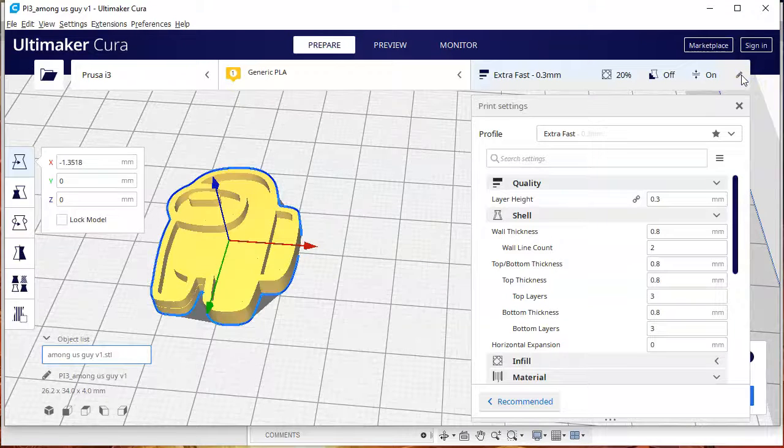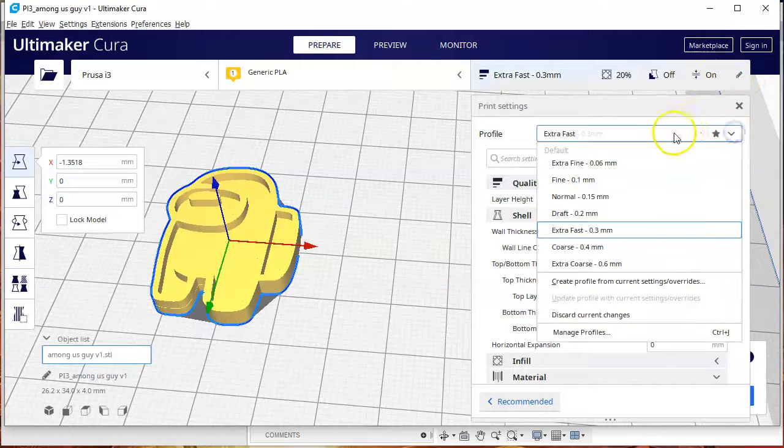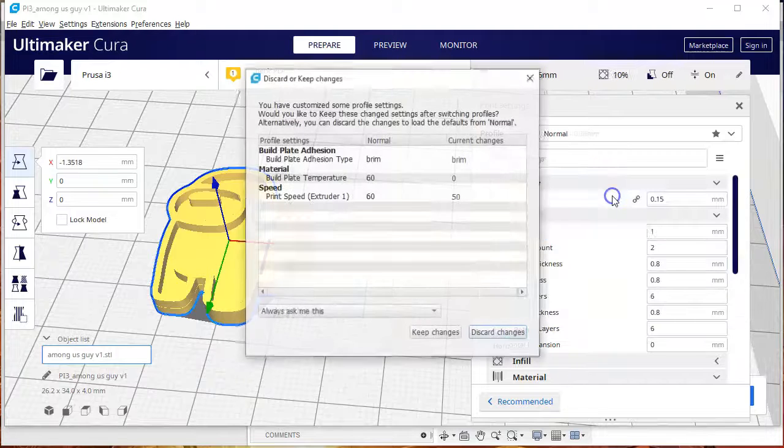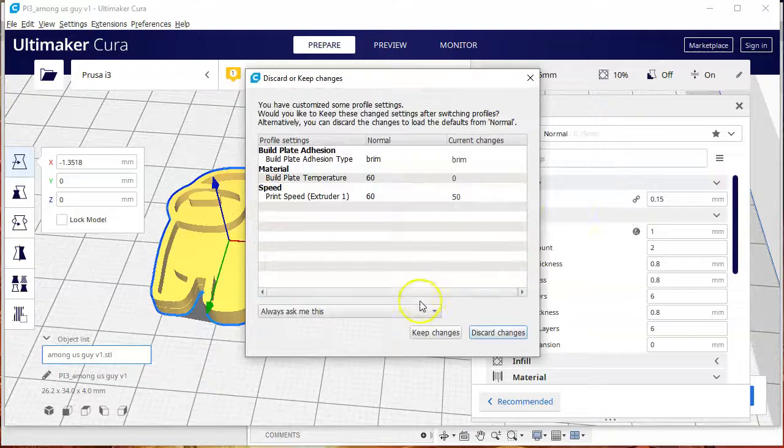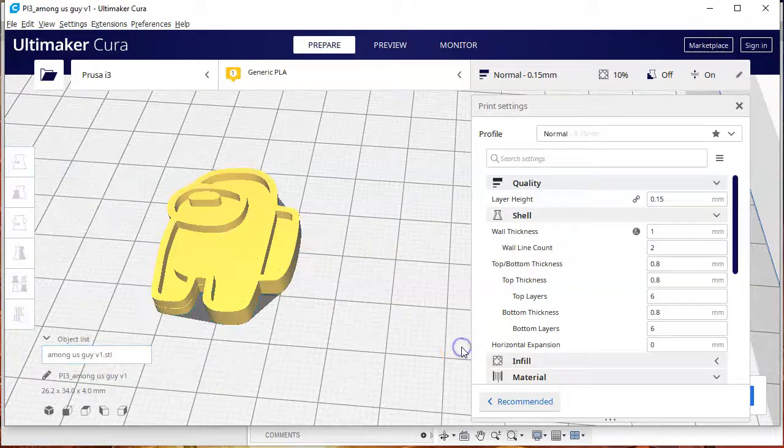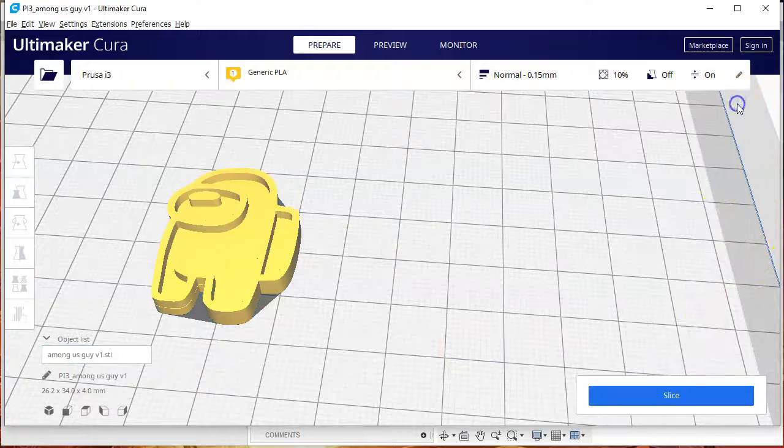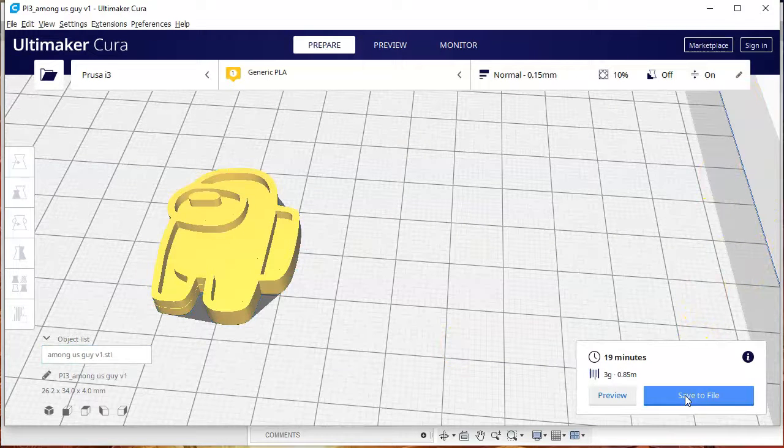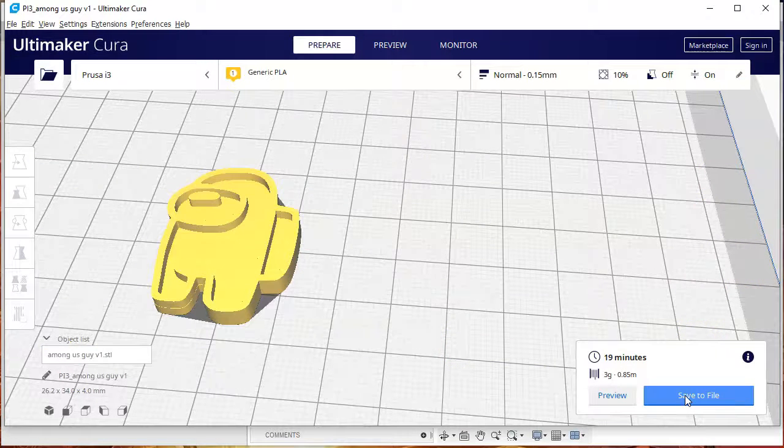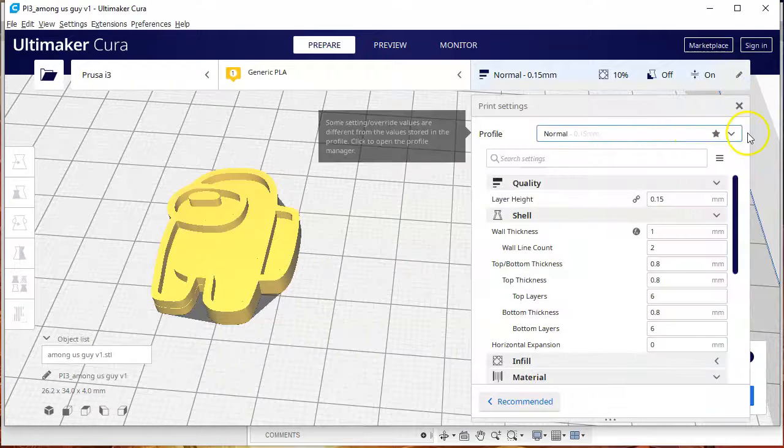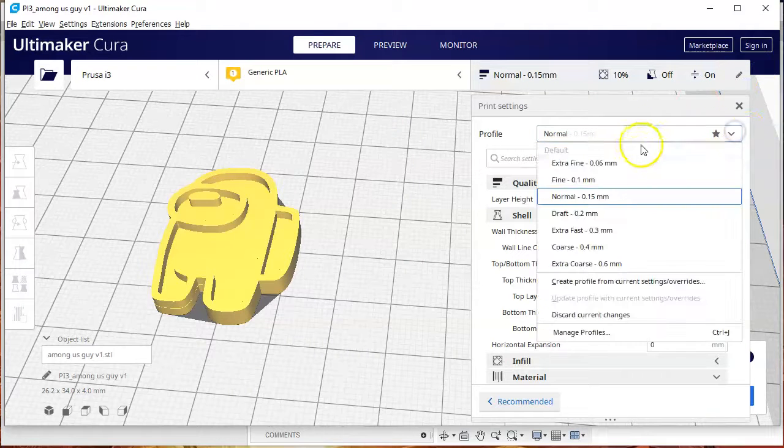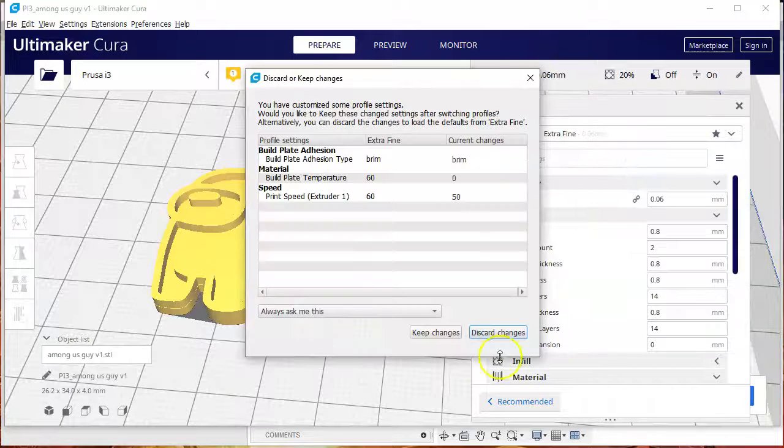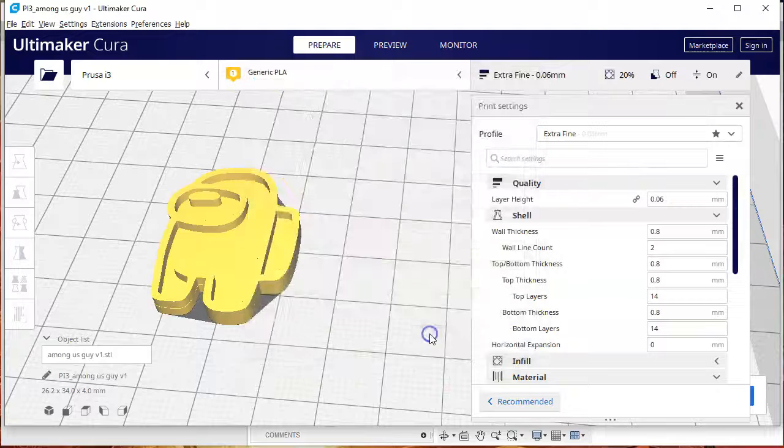We're going in the settings to see which quality of print that we want to do. I go to normal and then I usually preview to extra fine or fine to see what the difference is.